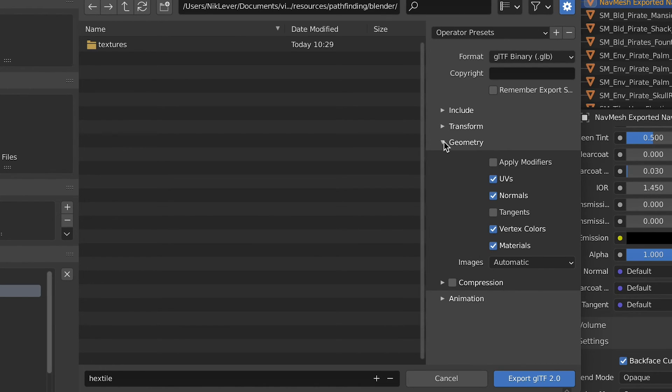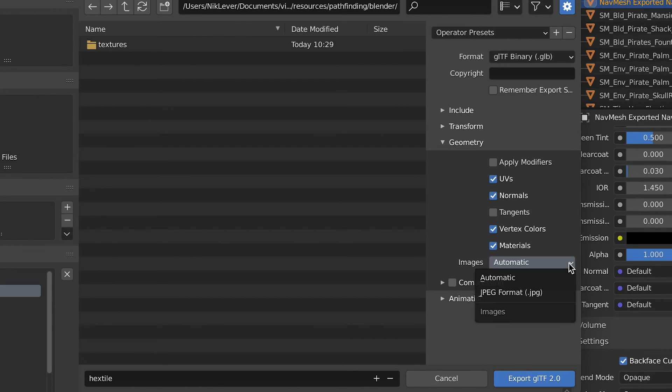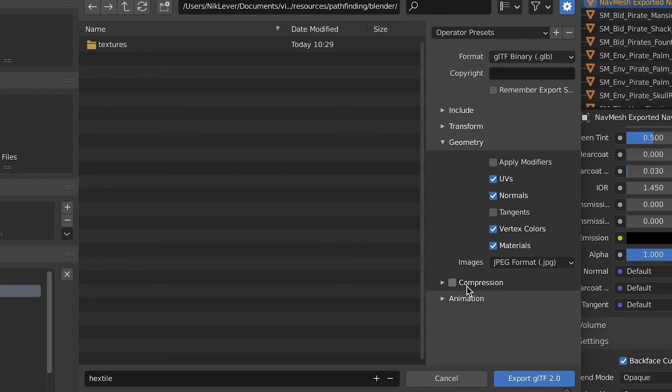Geometry, UVs, normals, vertex colors and materials and set images to jpeg format. If you use compression you'll need to use the draco loader. If you're unfamiliar with that then leave it unchecked.